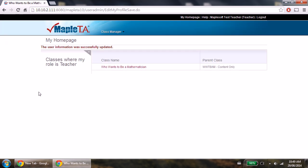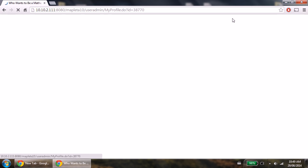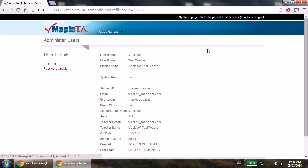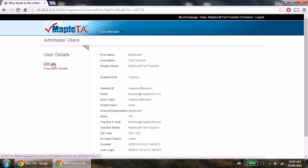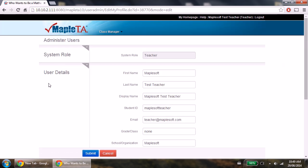If you ever want to edit the information again, please click your name in the top right, and then click edit user on the left side. As before, edit your information and then push submit once you are done.